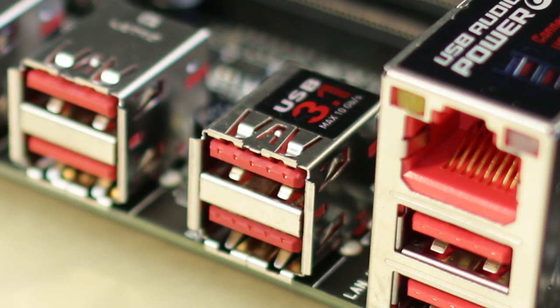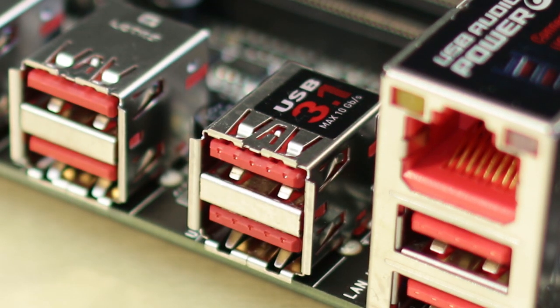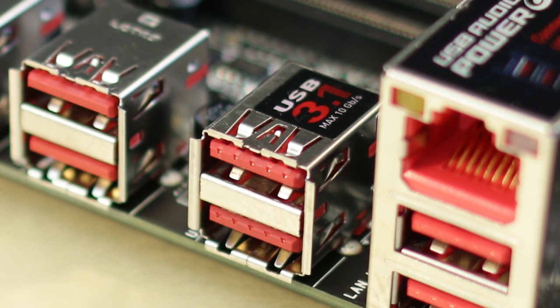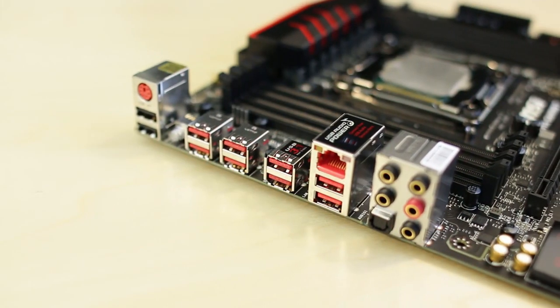I don't really want to spend a whole lot of time going over the overview on this thing because it shares and inherits a lot of the features that are already on the Z97 gaming series of motherboards, especially the gaming 7. The main difference on this thing really being the USB 3.1. Now the USB 3.1 actually has up to 10 gigabit per second connection which is twice as fast as USB 3.0.